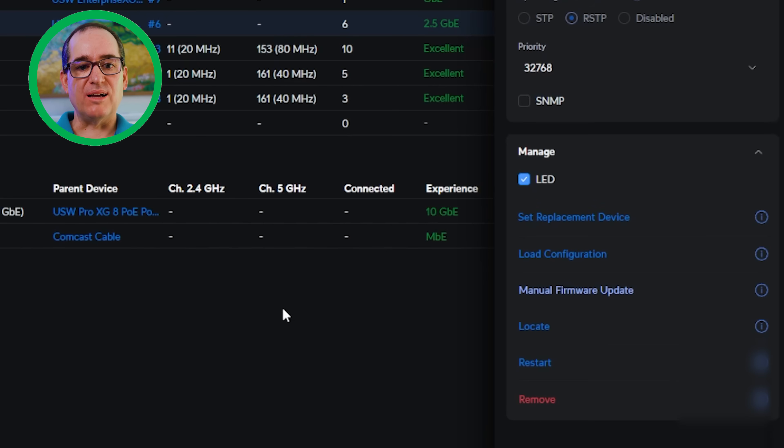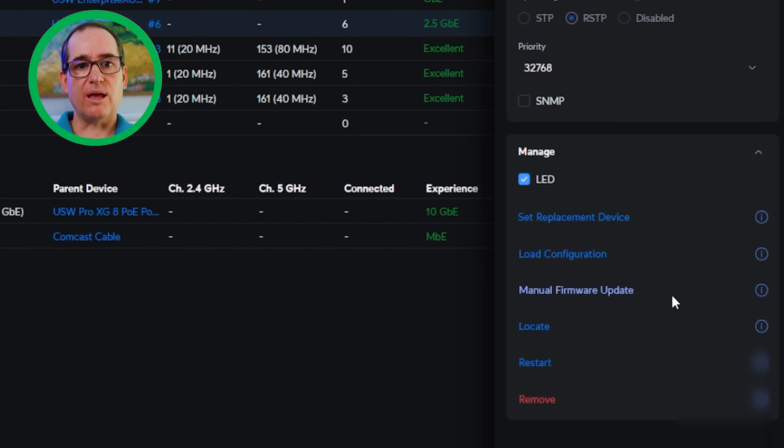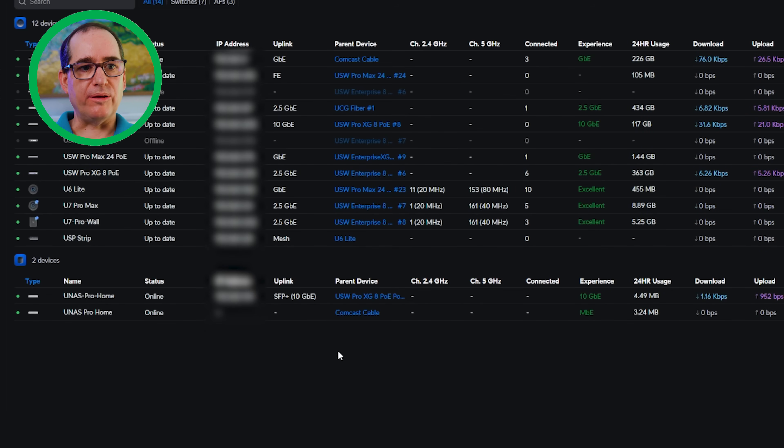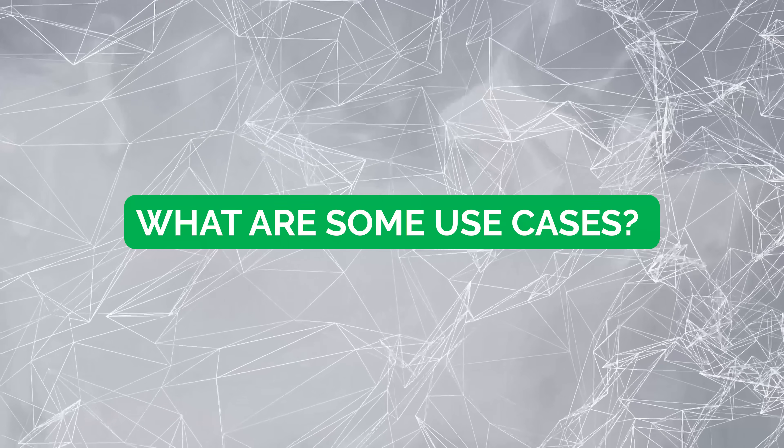Under manage, you can turn on and off the LED on the front of it. You can do a replacement device. You can load configuration, manually update your firmware, locate, restart and remove, all basic stuff that if you've seen a unified switch, you're going to be pretty used to all of that.